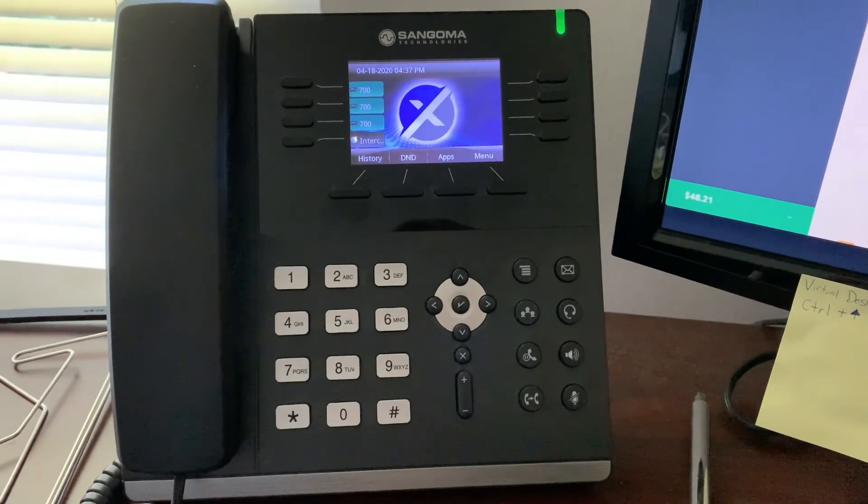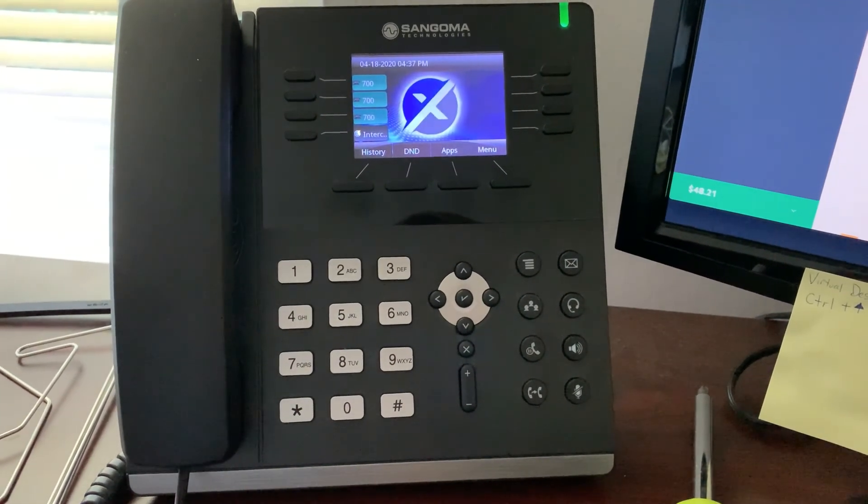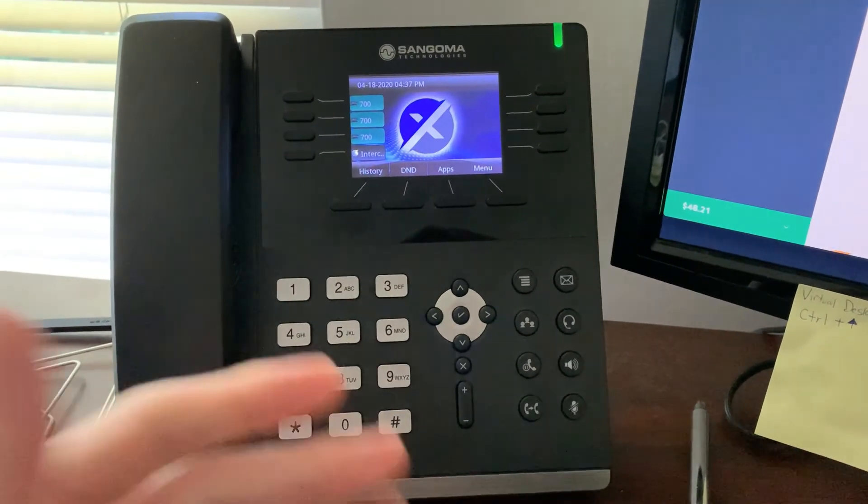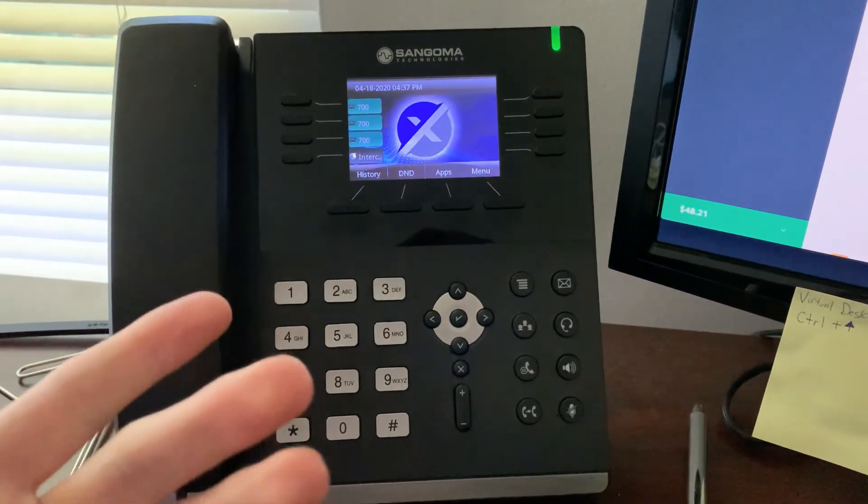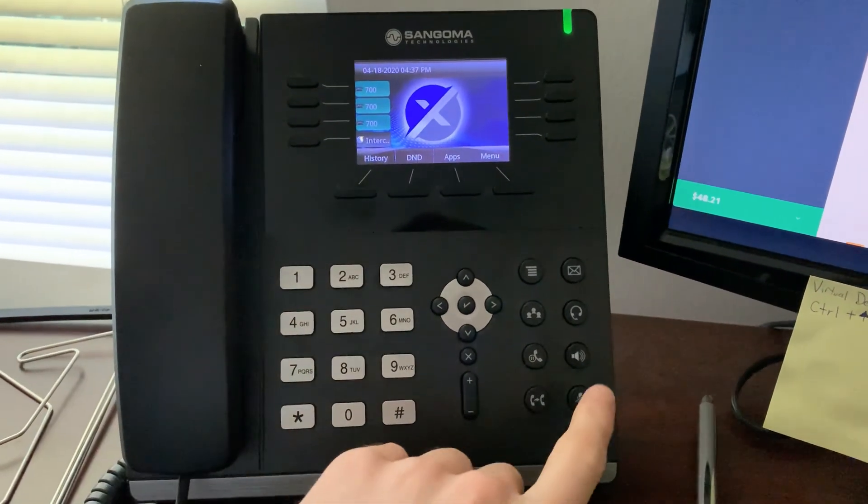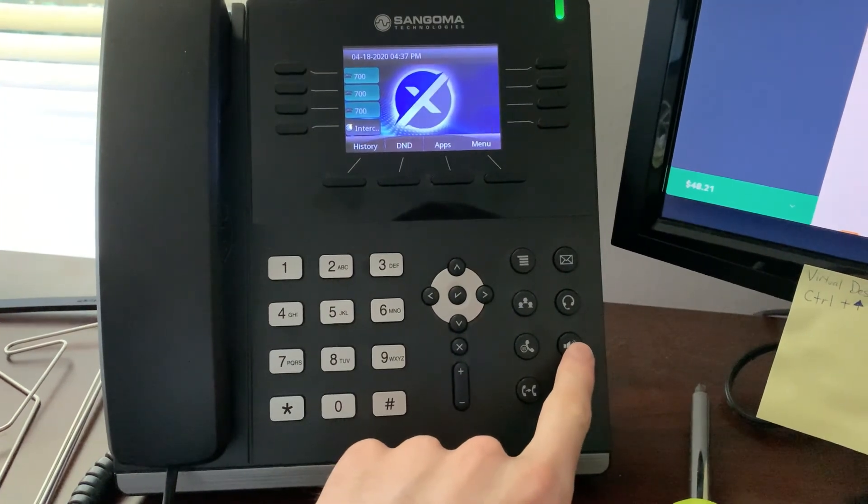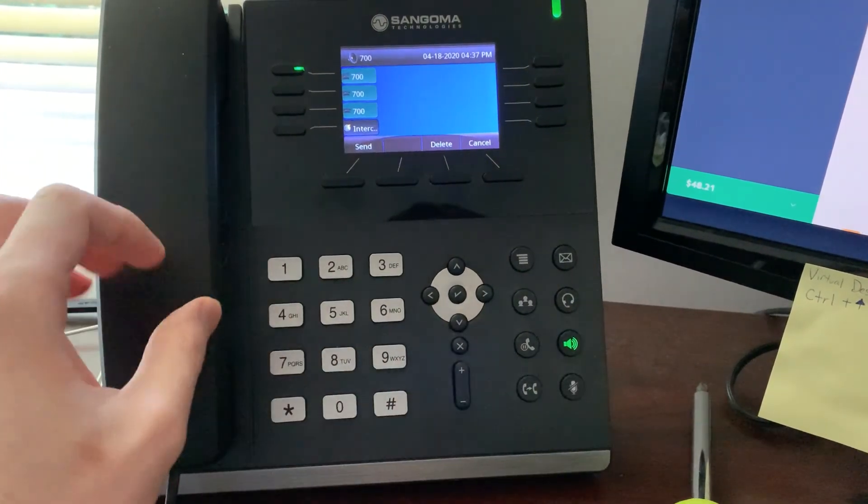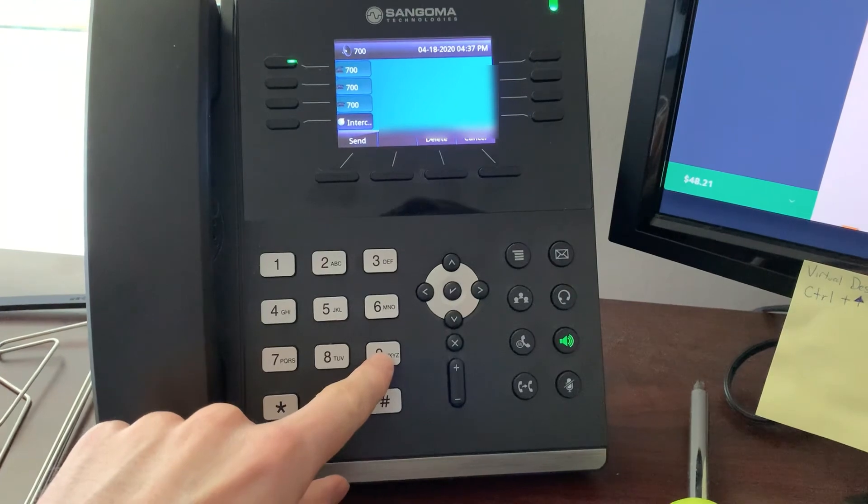All right so this is my phone here on my desk and I'm going to go ahead and make a test emergency call. So I'm going to put it on speaker so you can hear it and we're going to dial 933.